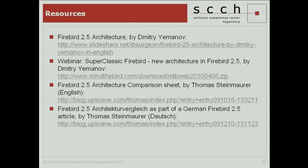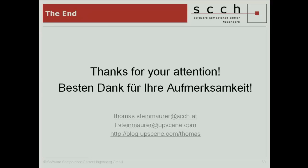That's pretty much the session. I've collected a few resources: two webinars and two presentations from Dimitri. On the blog there is a comparison sheet on the architectures in English, and for German-speaking folks there was a Fiber 2.5 article in a German magazine with a comparison table in German. If you have any questions, feel free. Regarding the embedded server: you can't connect to an embedded server with TCP/IP, but you can use it as a client library to a remote server. Thanks and enjoy the evening.